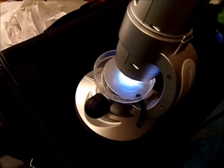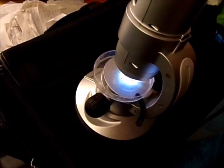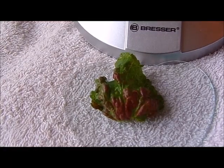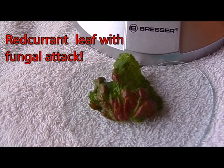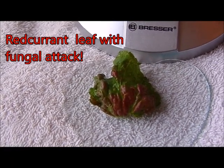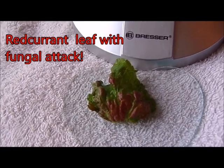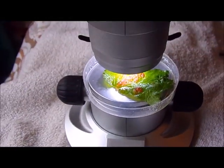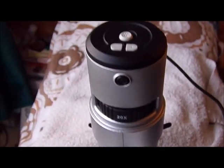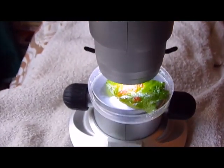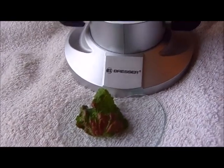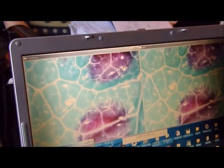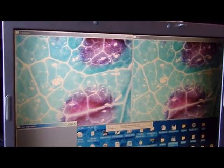I thought I'd take a look at a few things under the microscope now that spring is in the air. Here next to my microscope you can see an affected leaf from a red currant bush that I've pulled off. Here you can see my simple USB microscope with the sample on.